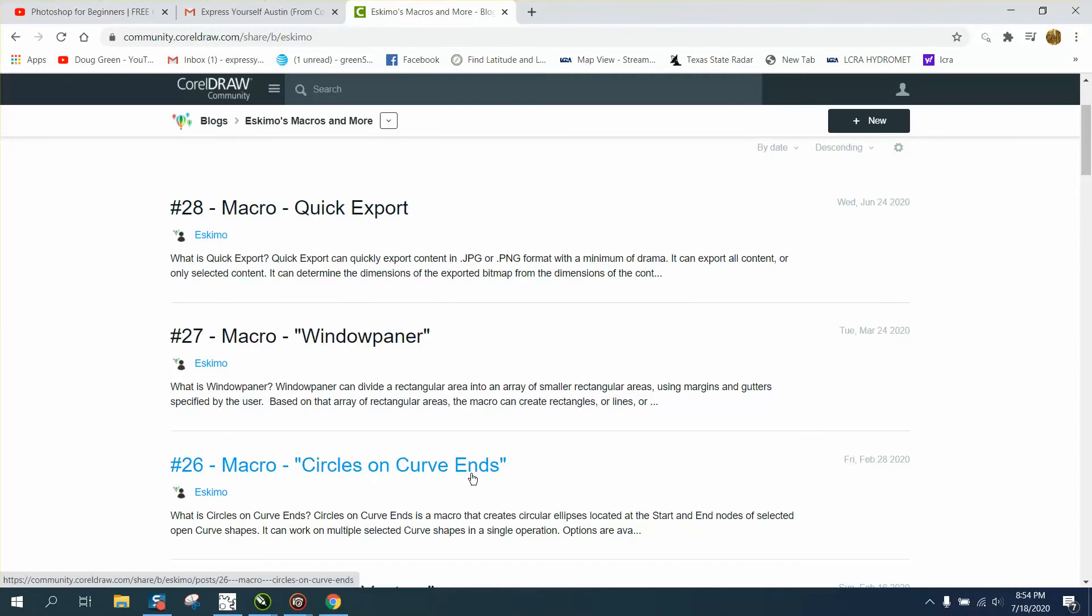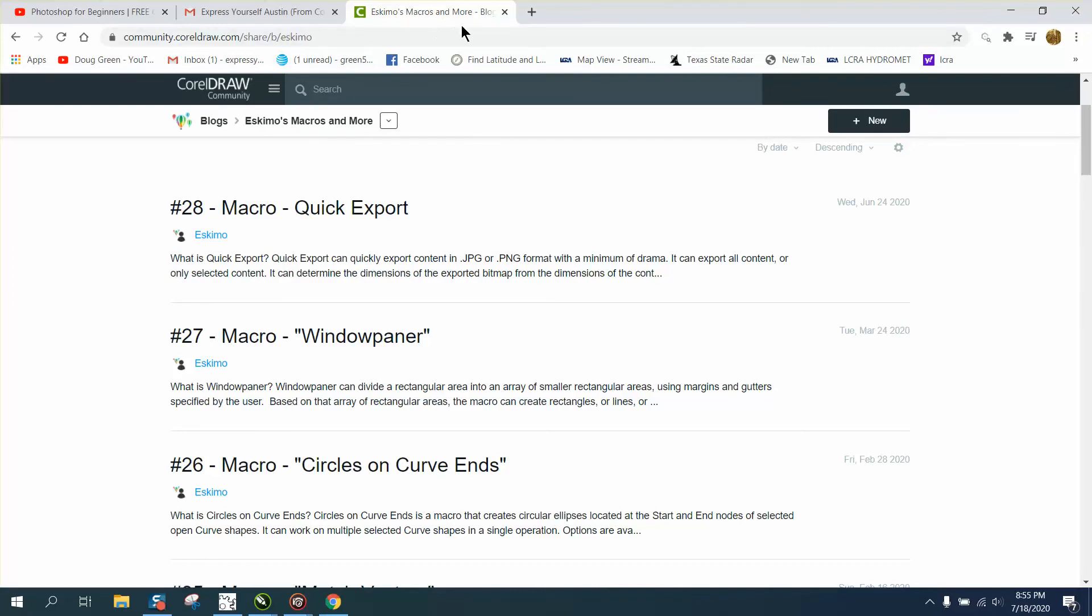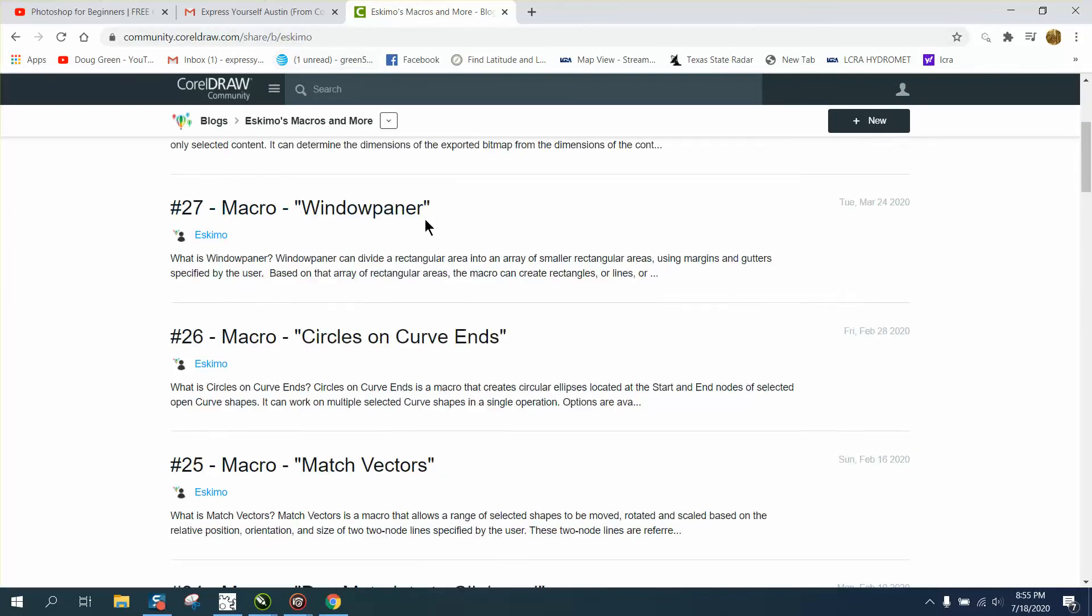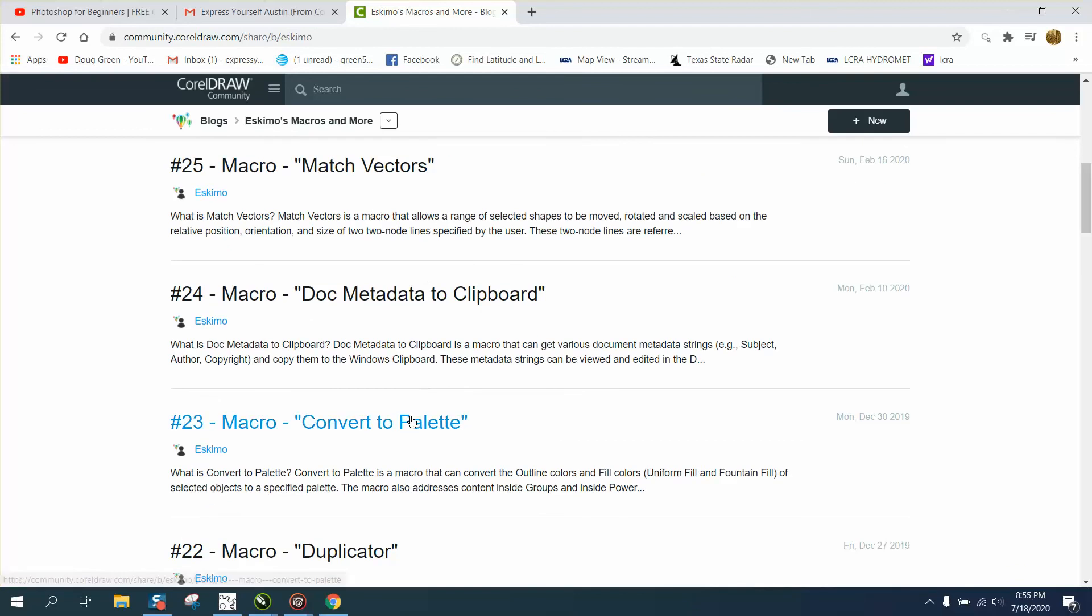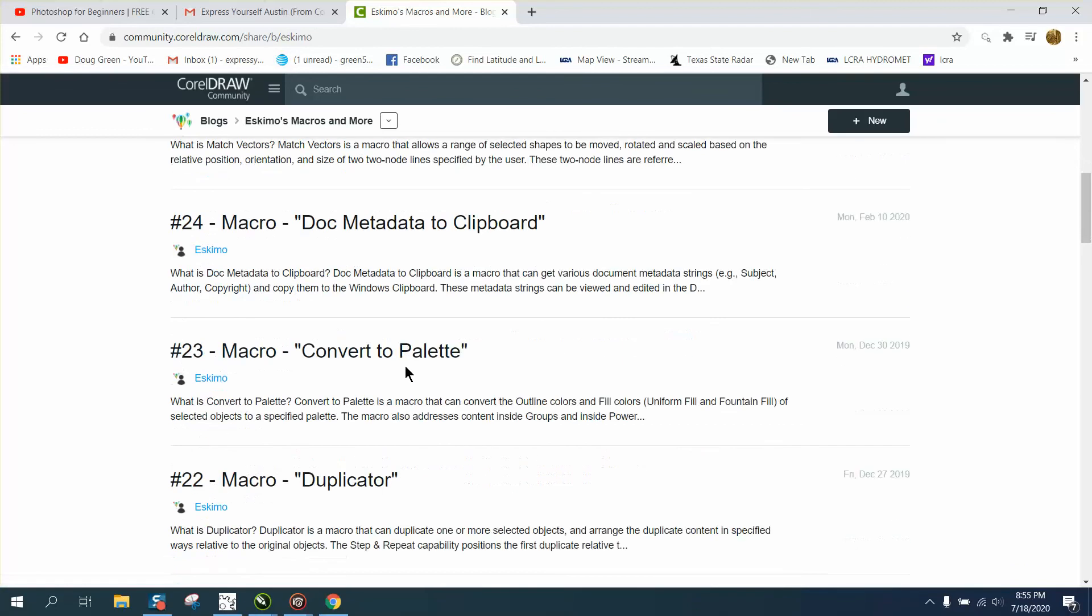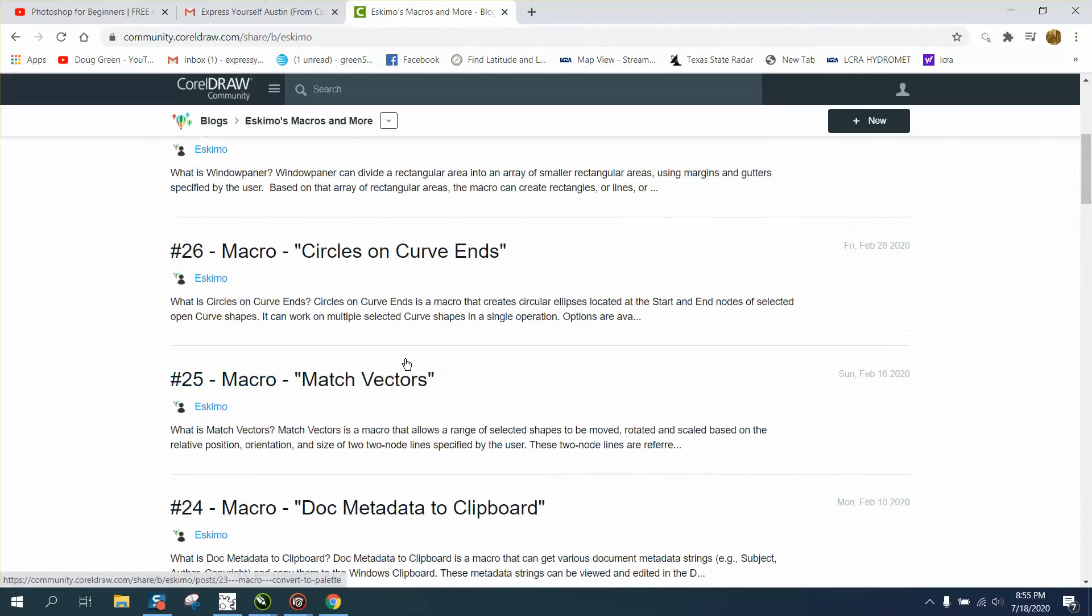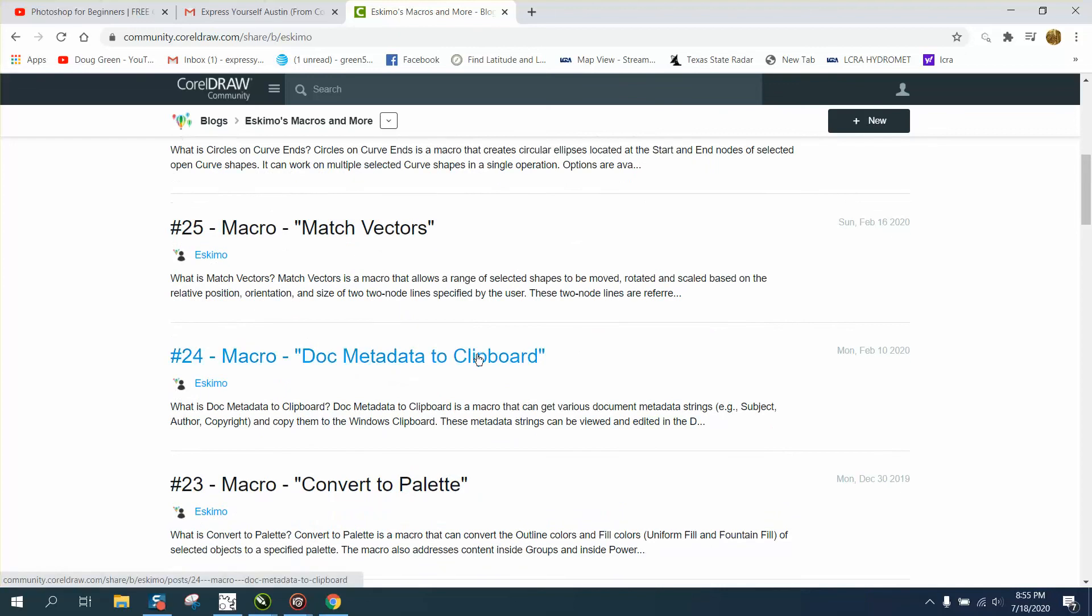Circles on curve ends - he's got 28 macros that are free and he does it for the Corel community. I will leave a link to his page where you can find everything, a lot of free macros.